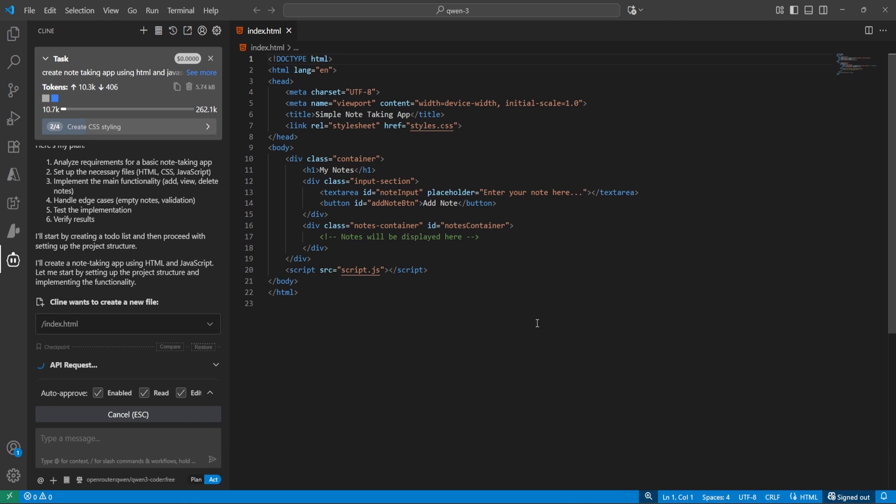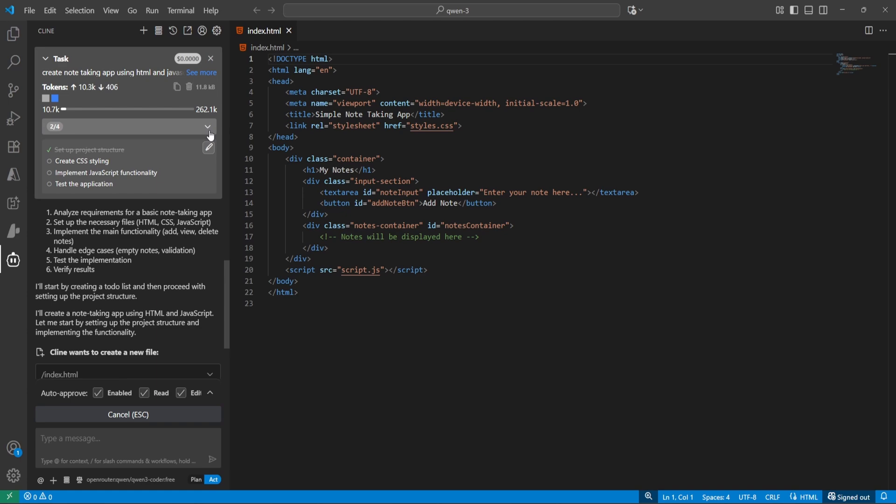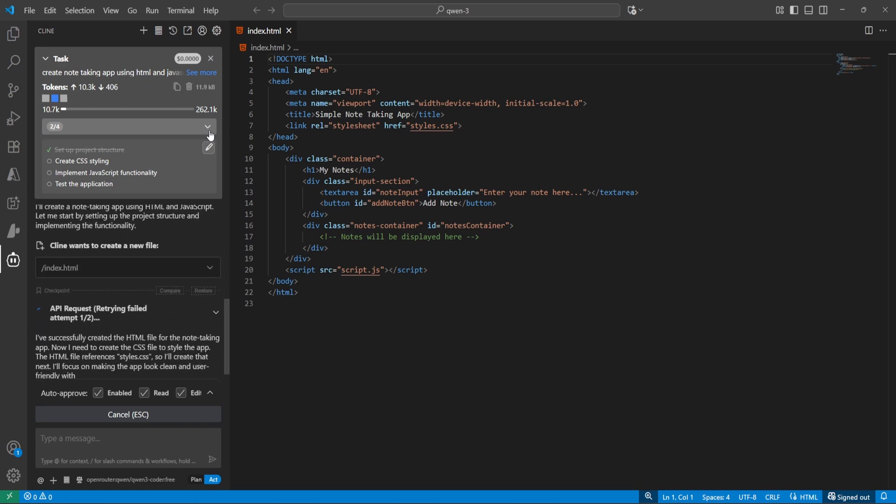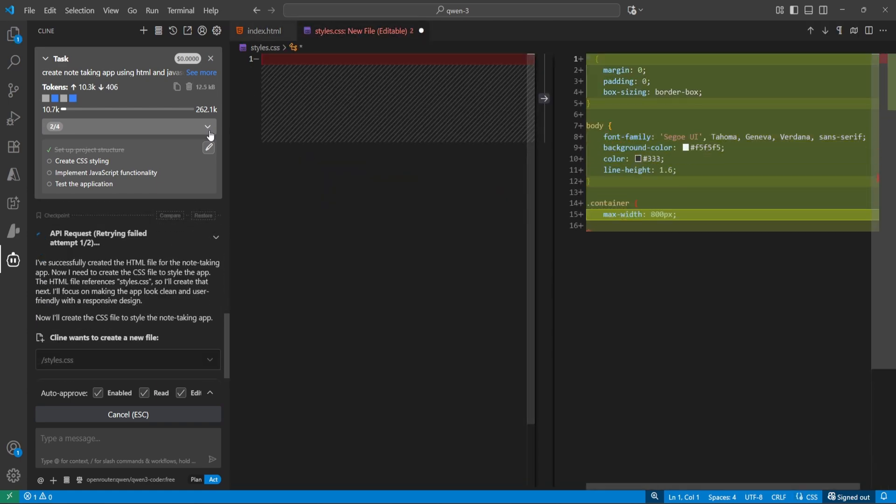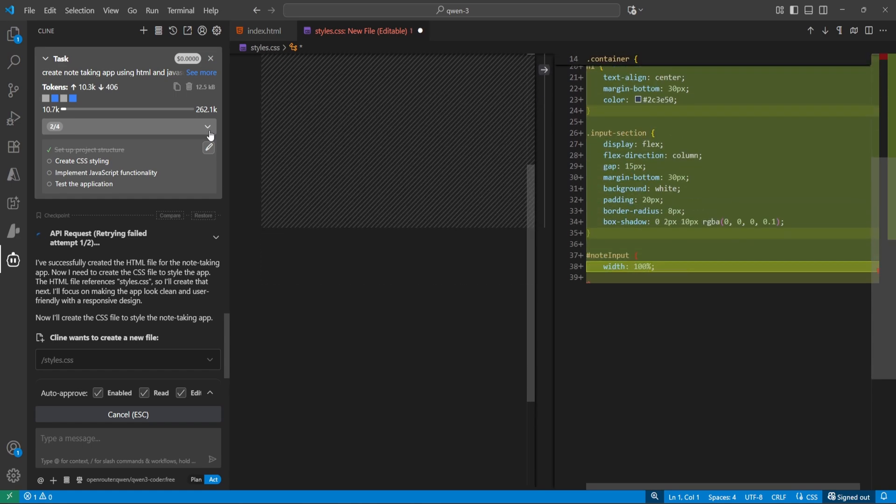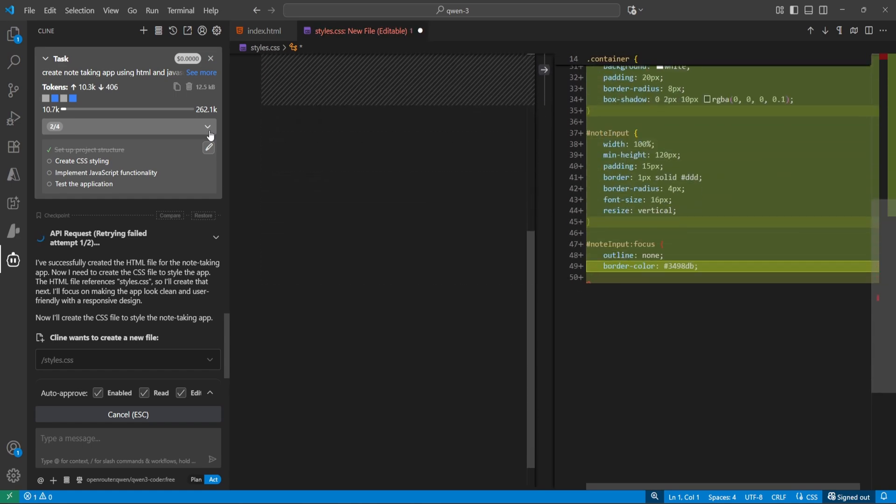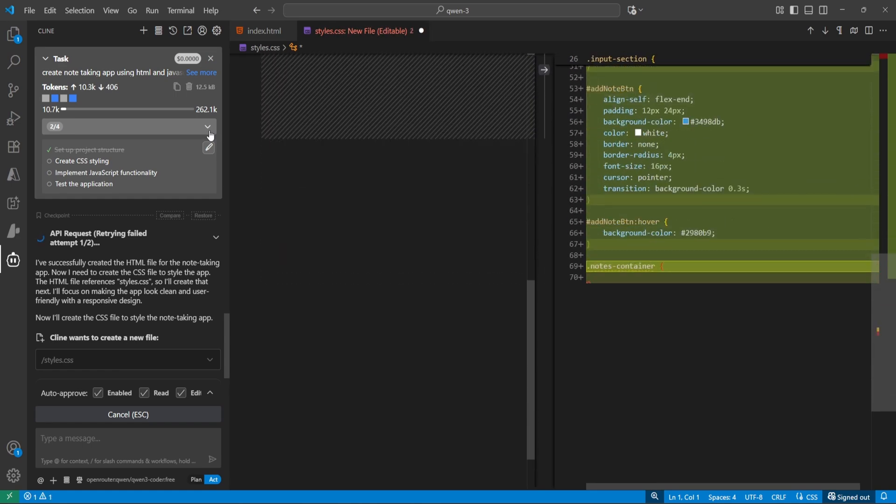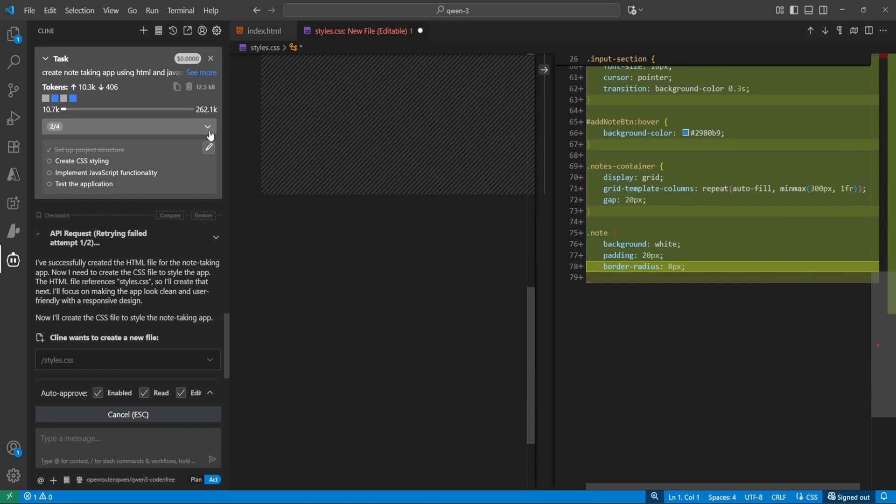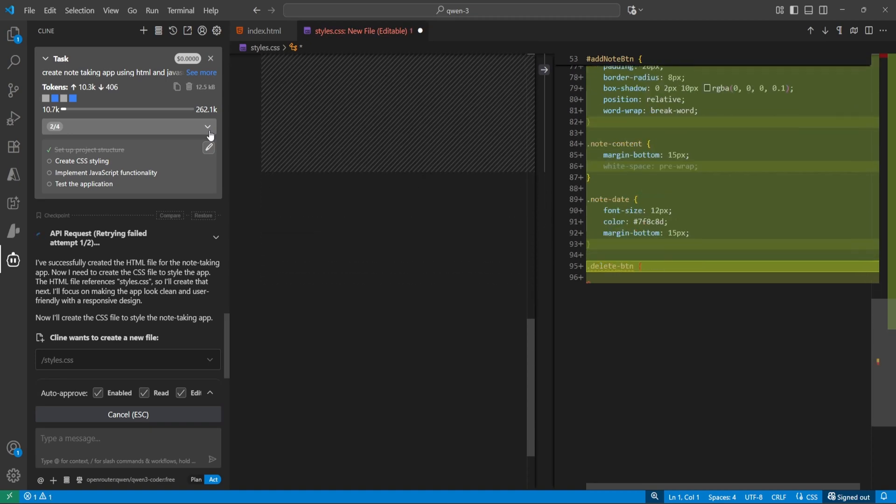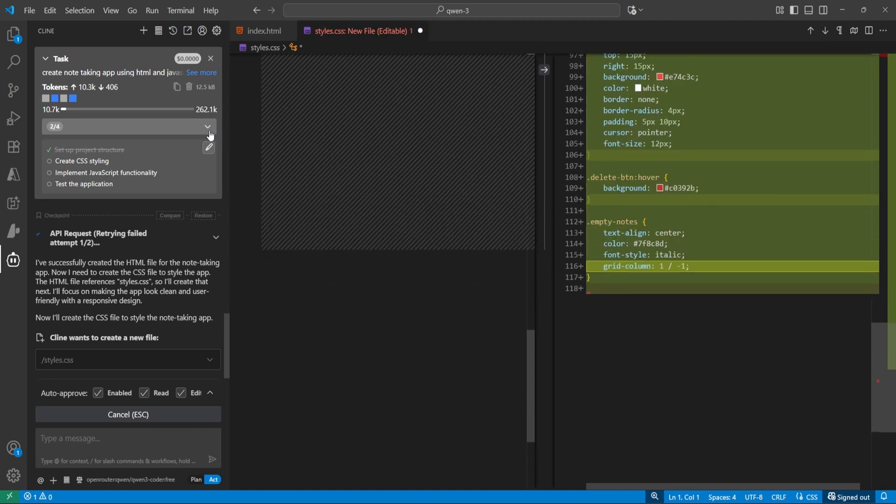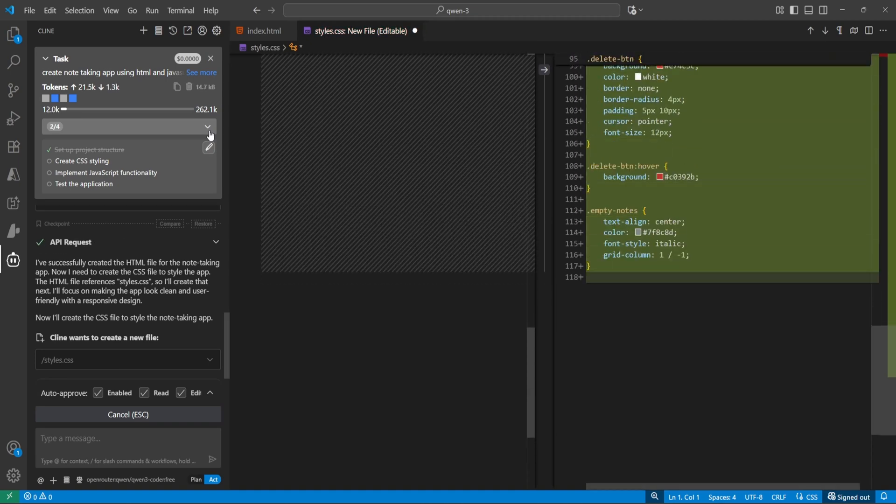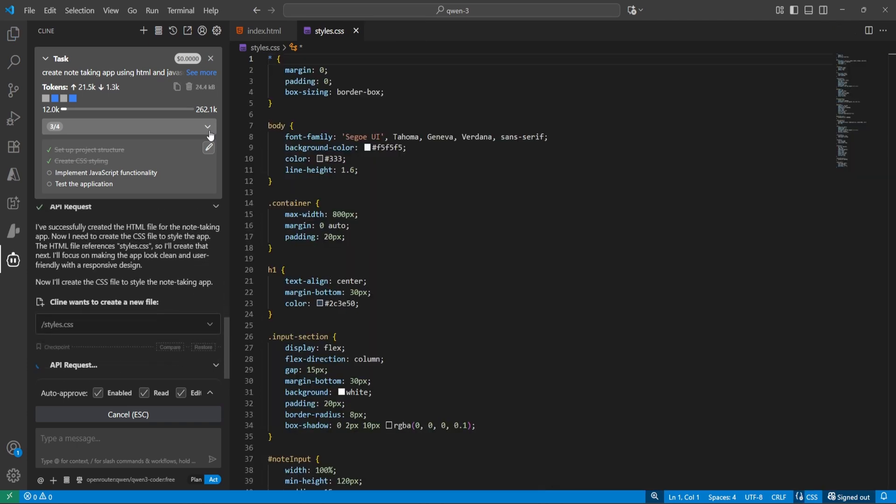Perfect, HTML file has been created. Now it's creating CSS style. So here you can see all the tasks which it's going to perform. It's really nice to see. We have project structure completed and next is create CSS styling. That's also done.